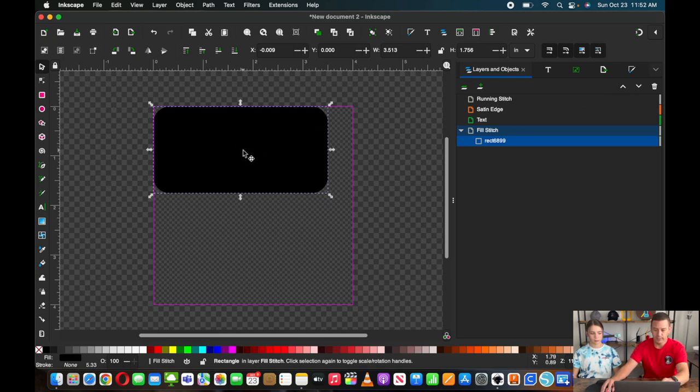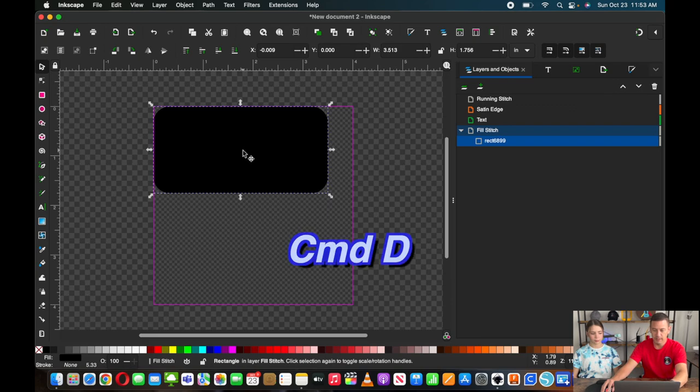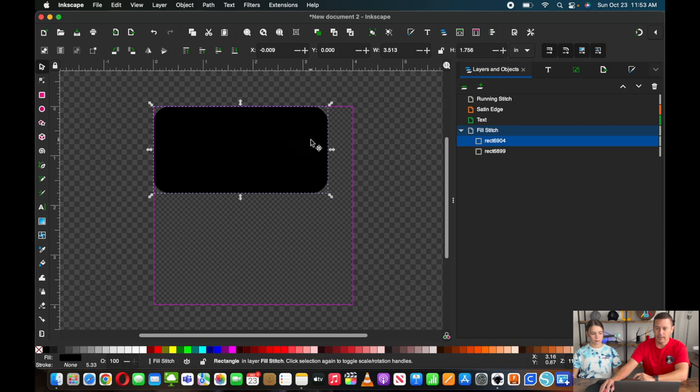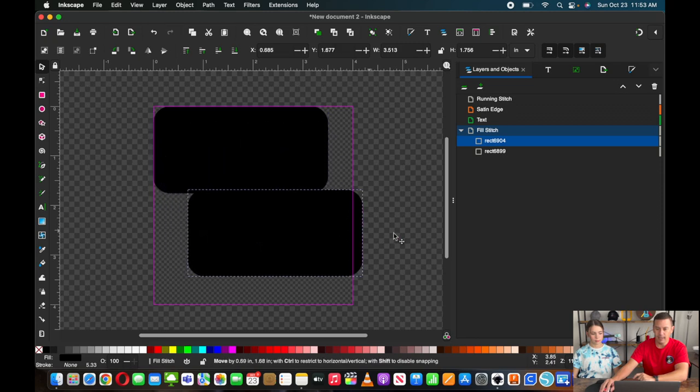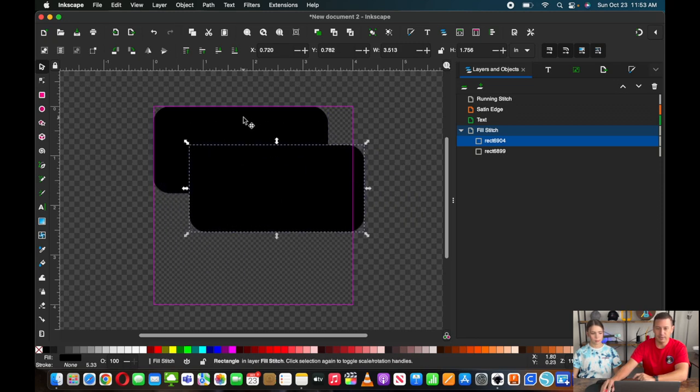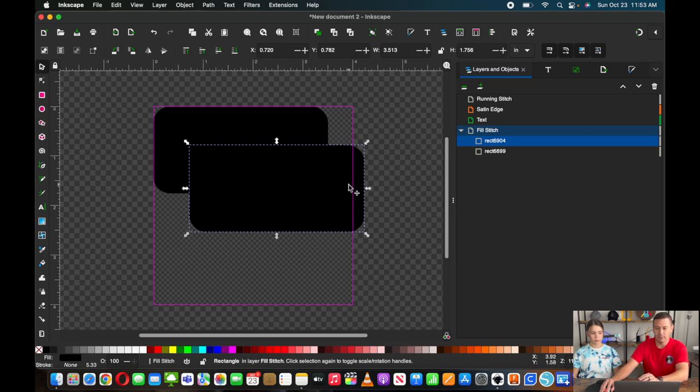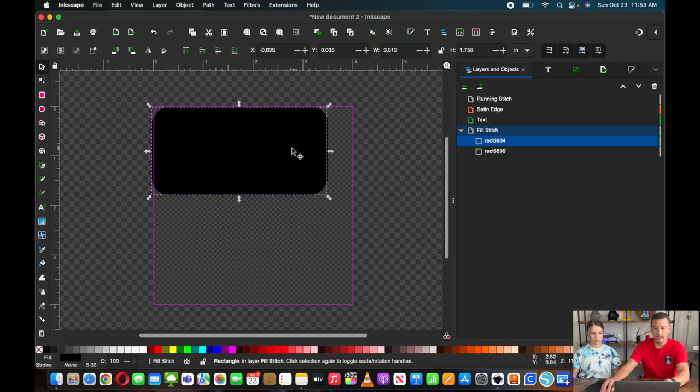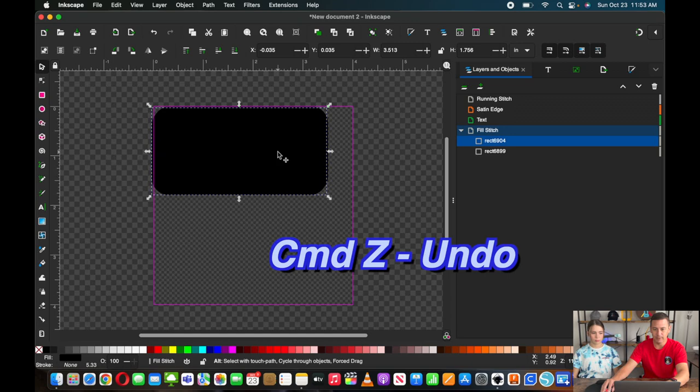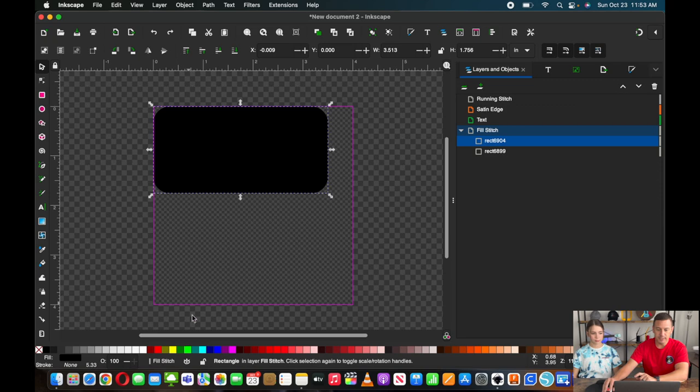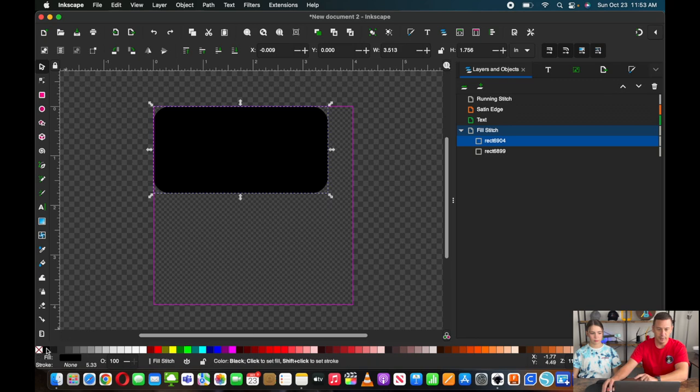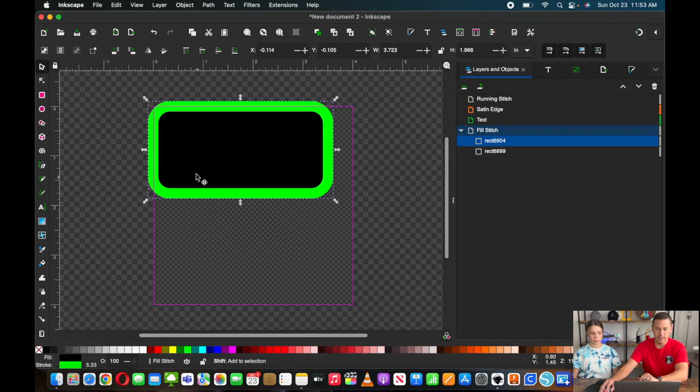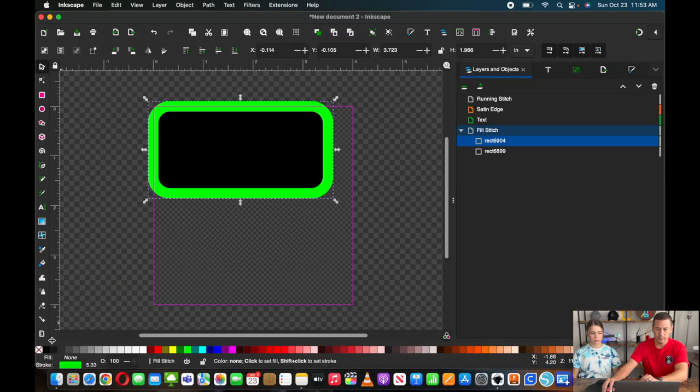So for this one, I'm just going to hit Command D to duplicate, Control D on a Windows system. And then now I have a copy duplicate of it and it didn't move. By hitting Command D, it puts it exactly where it needs to be. I'm going to hit Command Z right now to undo that move, and now it's right where it needs to be. And I'm just going to change it to our satin edge. So I want to give it a stroke. I'm going to hit Shift and pick my stroke color. And then I'm going to get rid of the fill.